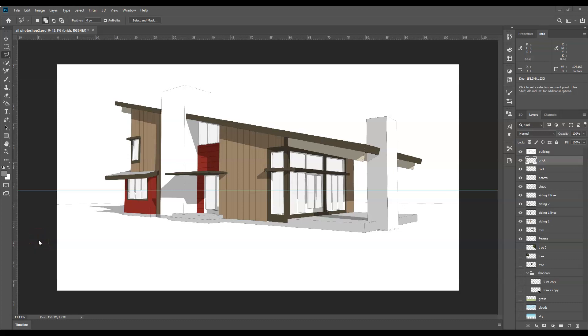Alright, hello class. In this video I'm going to work on the brick or the stone detailing of this project. Now again, we're only using Photoshop tools for this assignment as a way to practice.